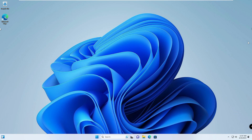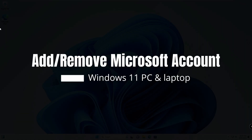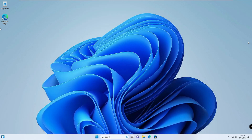Good day everyone. In this video I will be explaining how to add or remove a Microsoft account on Windows 11 PC and laptop. Due to any reason if you want to add or remove a Microsoft account, the process is very simple. First I will explain how to add it, and then how to remove it.